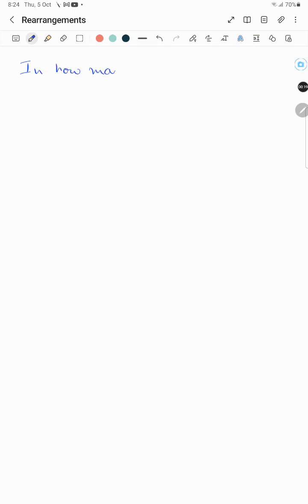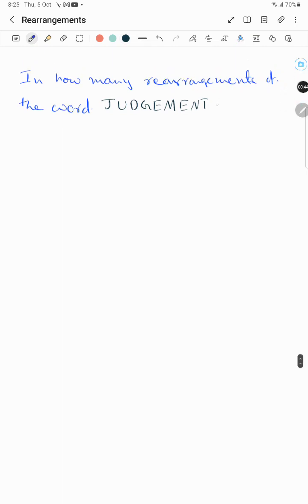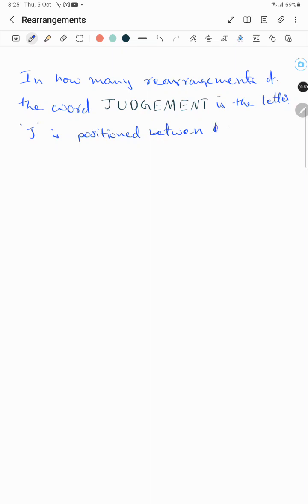Hi friends, welcome to my channel. Today we will see an aptitude question which can be asked in so many placement exams and other competitive exams. The question is: in how many rearrangements of the word JUDGMENT is the letter J between two E's?